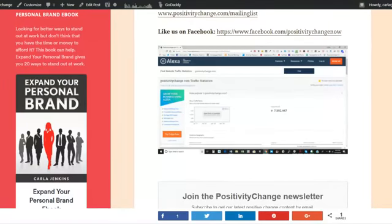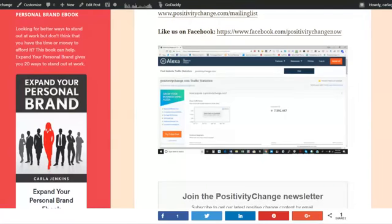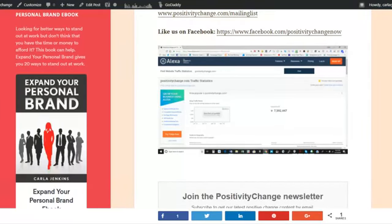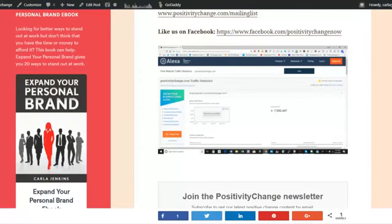So I wanted to come on here and just let everyone know that Positivity Change, the website, has a 7.5 million Alexa site ranking, meaning that a lot of people are reading it and coming there for positive change.